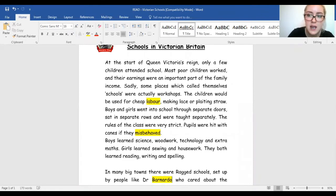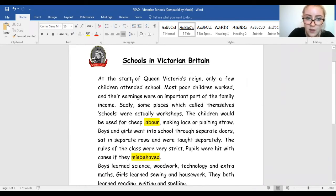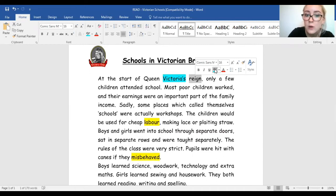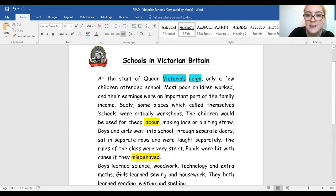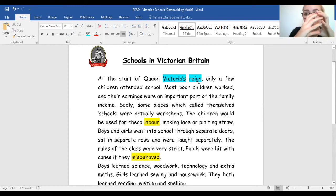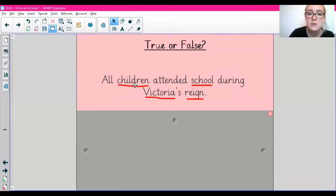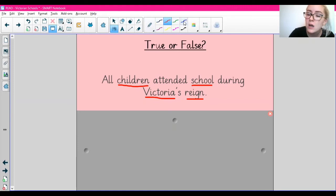Skimming and scanning for the words 'Victoria' and 'reign'. I found the word 'Victoria' and the word 'reign' directly next to it. When I find the words I've scanned for, I go back to the start of the sentence to read the full context. It says: 'At the start of Queen Victoria's reign, only a few children attended school.' So if we go back to our statement - 'all children attended school during Victoria's reign' - that makes the statement false, because only a few children attended school.